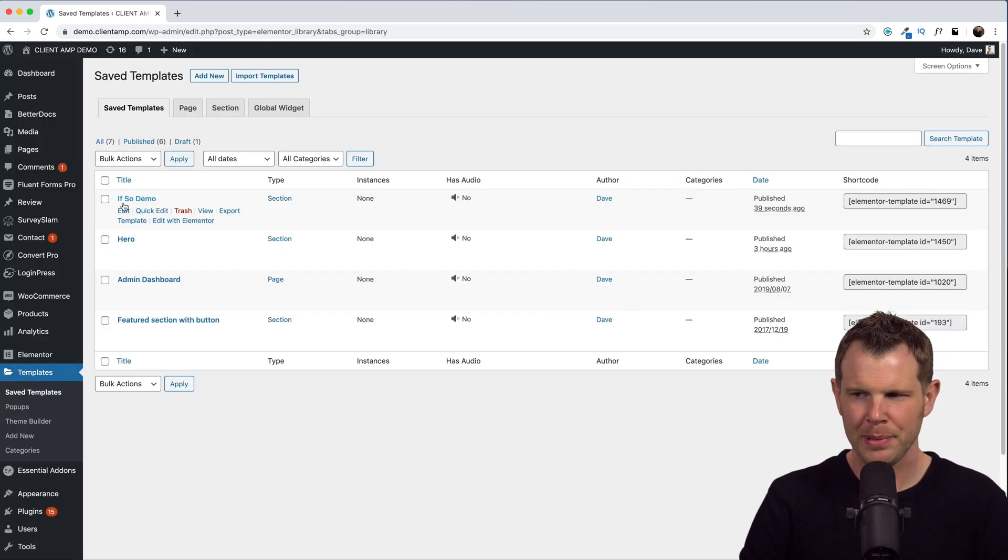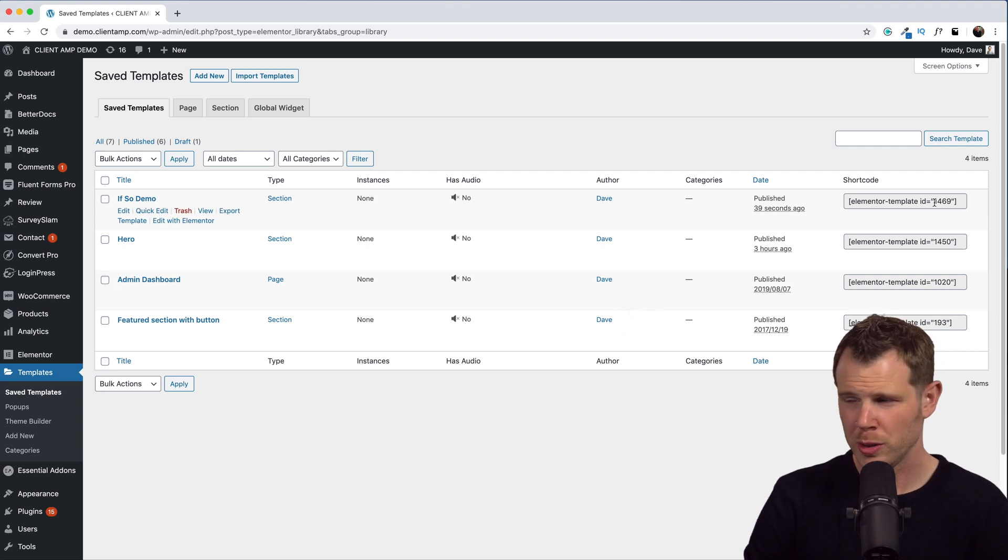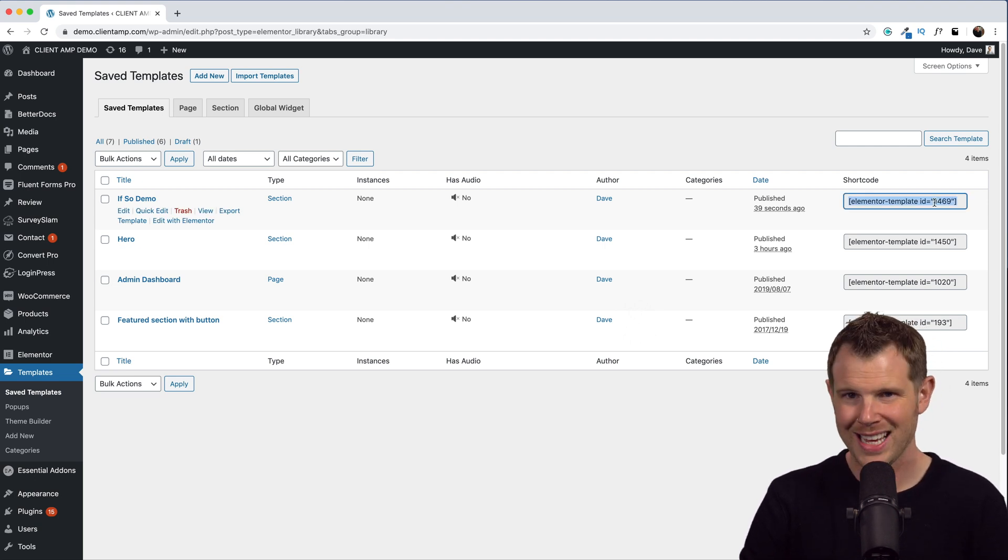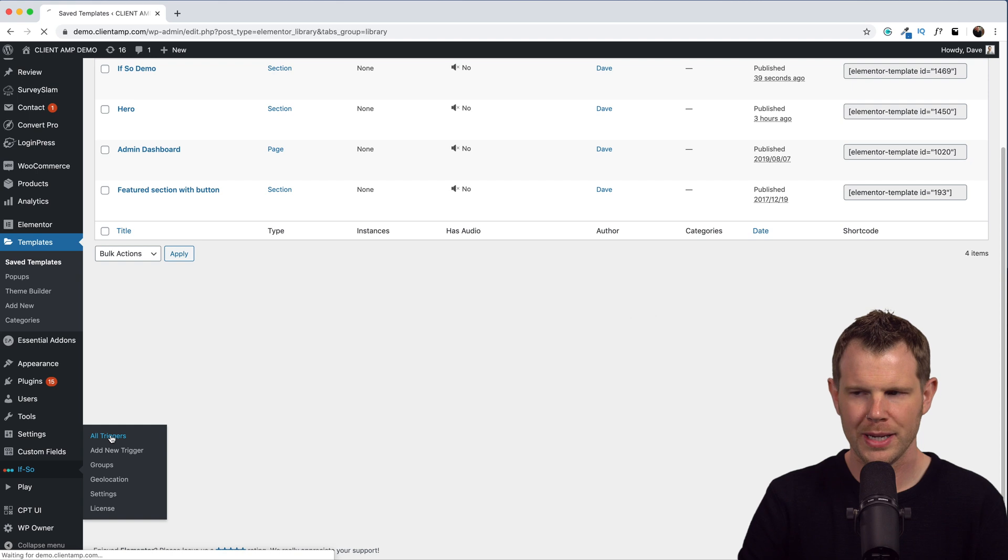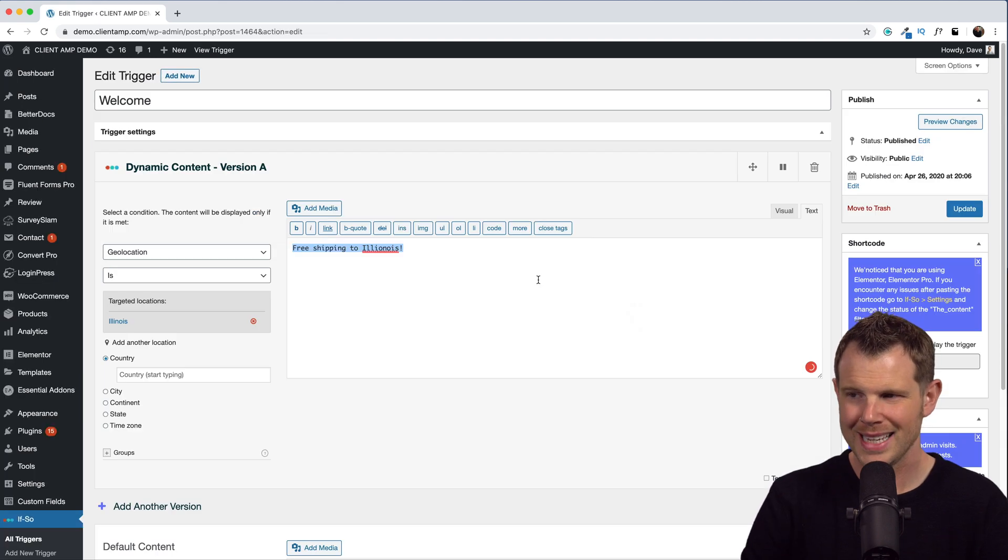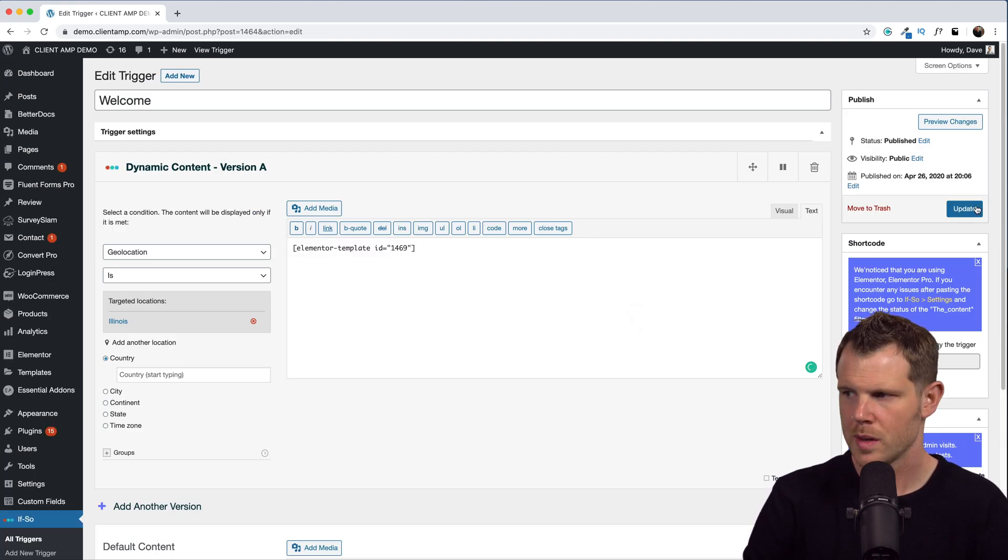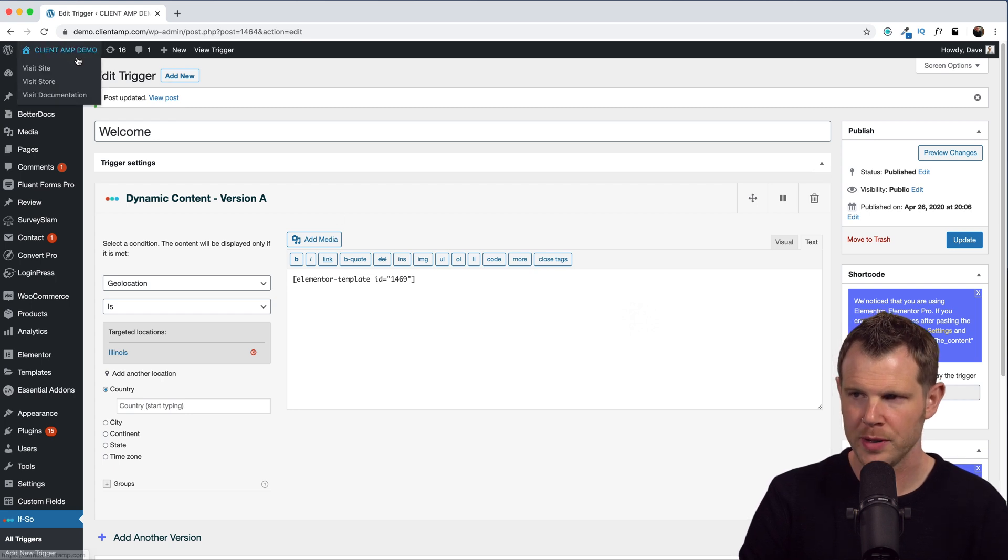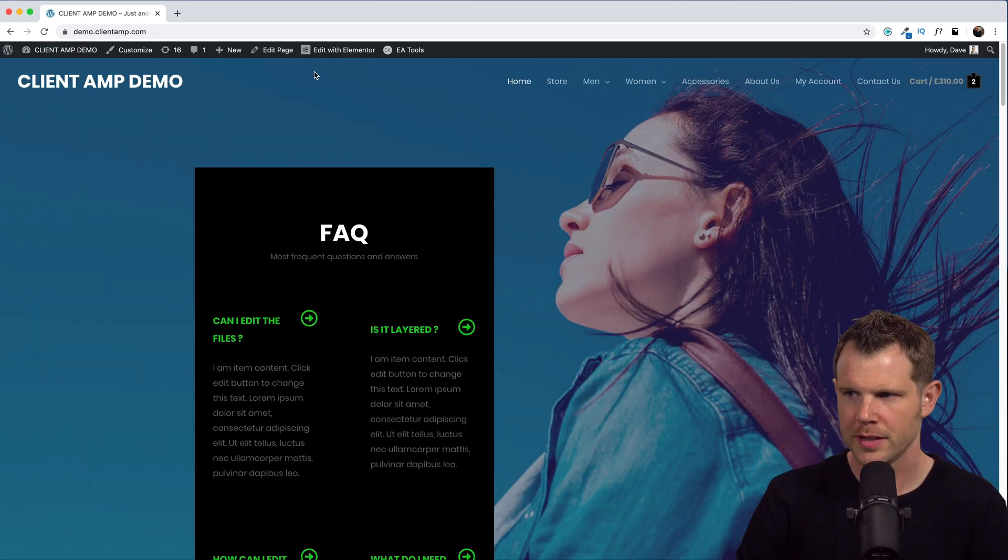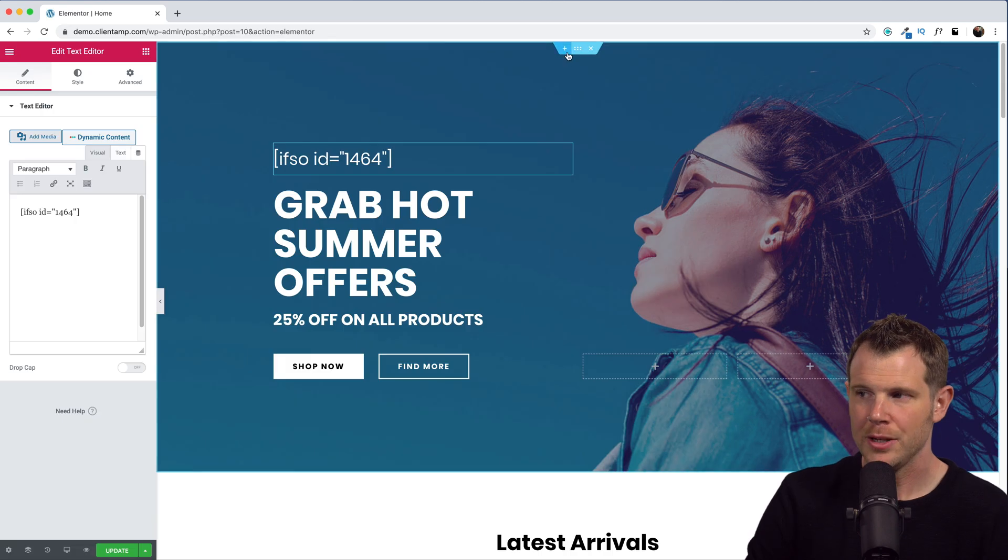I can copy this shortcode, head back over to ifso, open up my trigger, and place that as my dynamic content. Let's go ahead and update this. Now I'm going to move that shortcode to a more appropriate place. Hang with me, this will look kind of ugly at first. There, it's displaying. Let's go ahead and edit this.